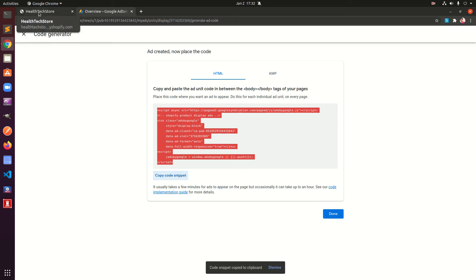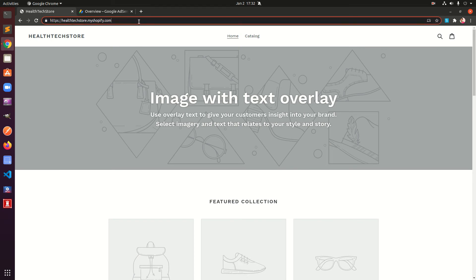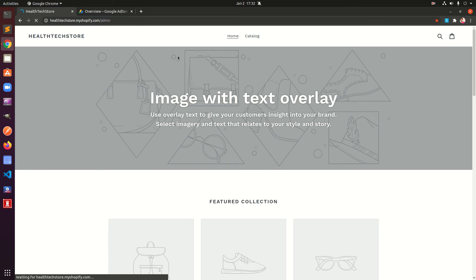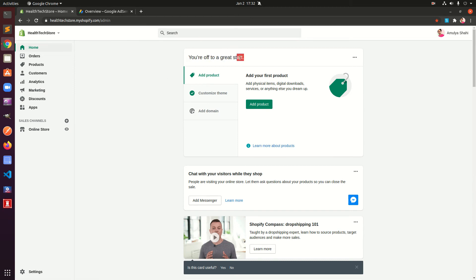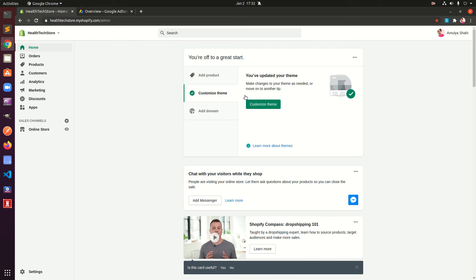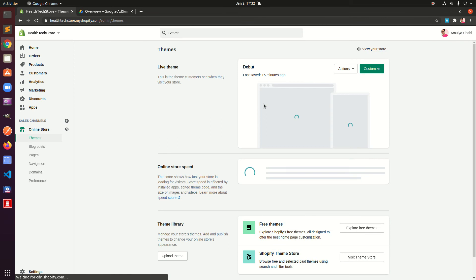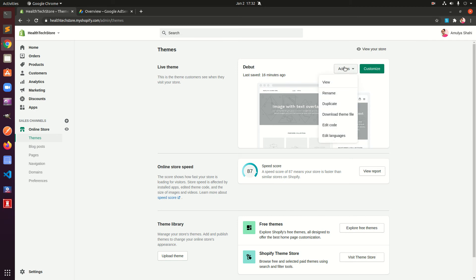Copy and we are going to add it to the product template, Shopify template. Go to your admin area, login and then under Home section you will see you are off to a great start. Go to Customize Theme, Customize Theme again and we need to edit some code, add some code to the product template.